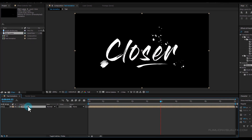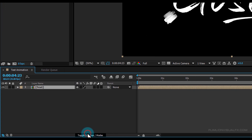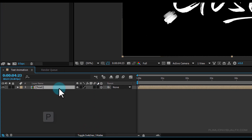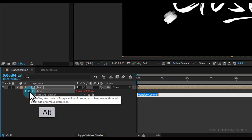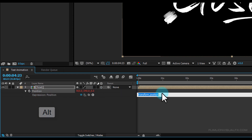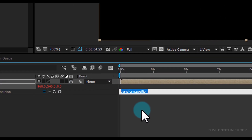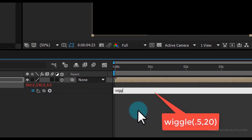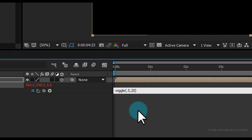Select the layer and make it a 3D layer. Then press P to reveal position, hold Alt and click on the stopwatch to add an expression, and type: wiggle(0.5, 20). Press Enter to confirm.